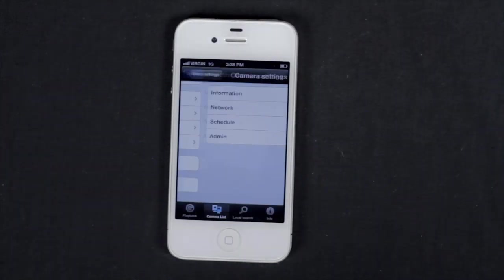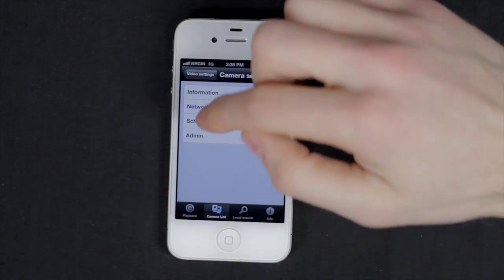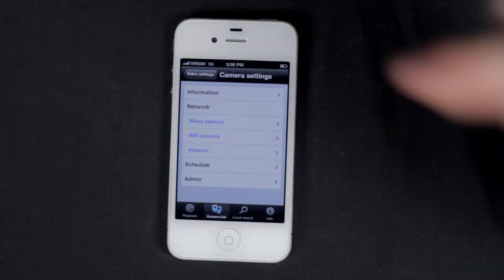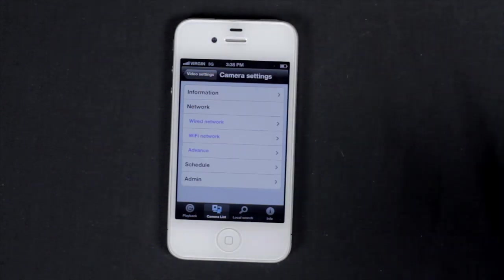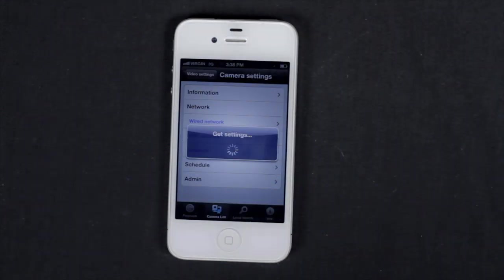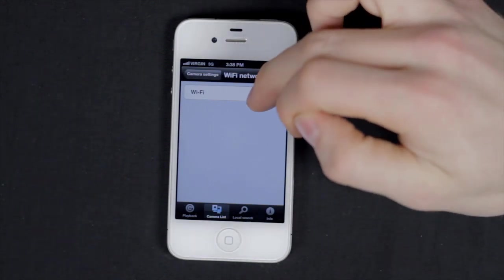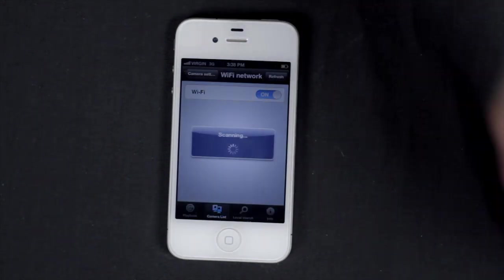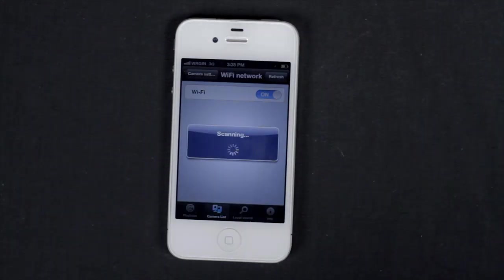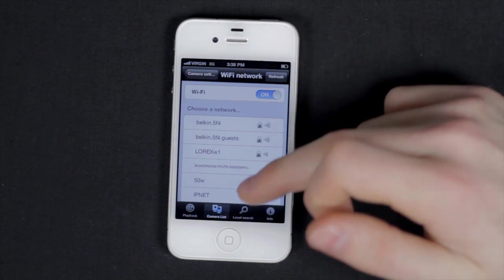Then you have the camera settings menu. Here you have the camera's information, network where you can see the networks available including Wi-Fi. So turn on the Wi-Fi and select what network you wish to connect the camera to.